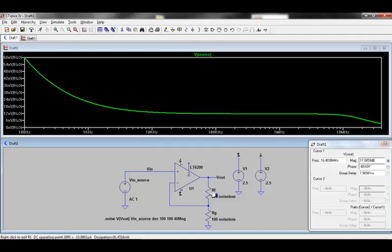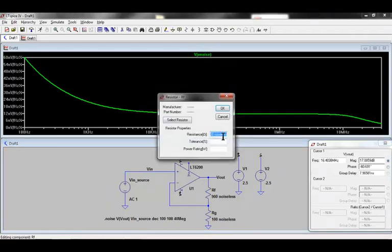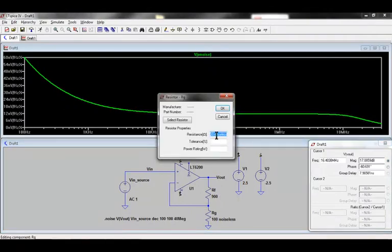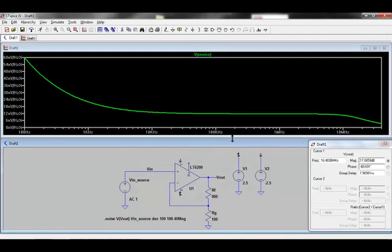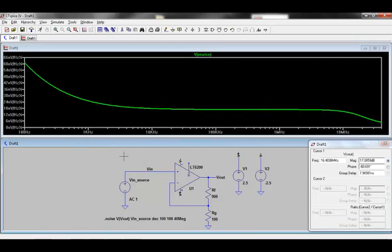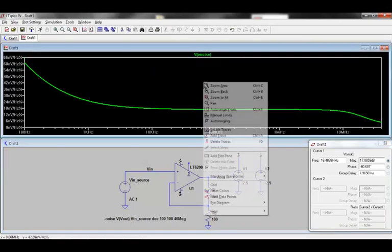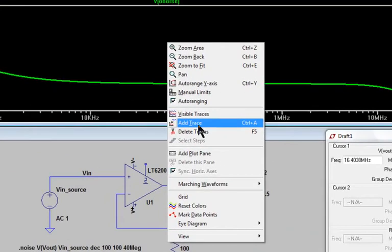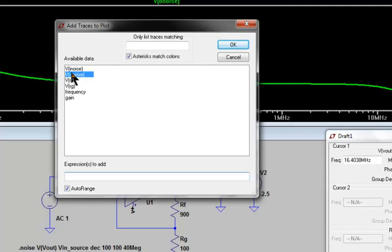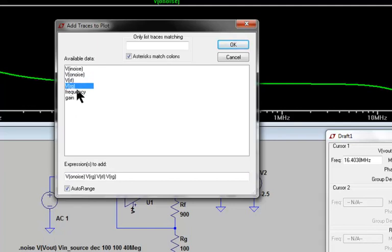Finally, let's make the resistors noisy again, and take a look at some additional information saved and calculated in this simulation. If we move the mouse pointer to the waveform viewer, right-click and select Add Trace, a list of available traces appears. Some of these are familiar. For instance, VO noise is the output noise, and VRF and VRG are the resistor contributions.